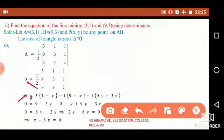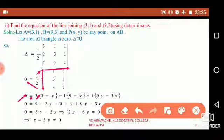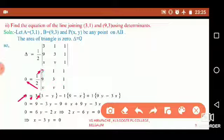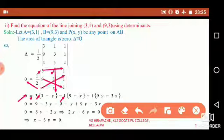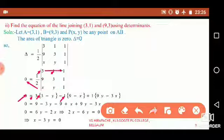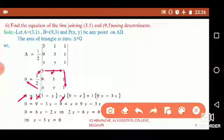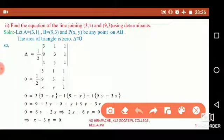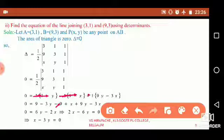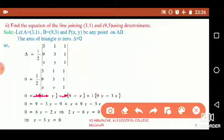Expanding the determinant along the first row: 3 times (3 minus y) minus 1 times (9 minus x) plus 1 times (9y minus 3x). After simplification we get: 9 minus 3y minus 9 plus x plus 9y minus 3x equals 0.